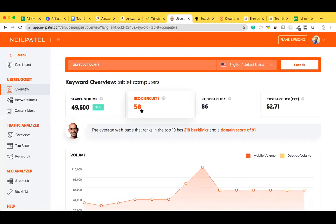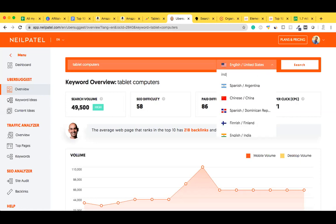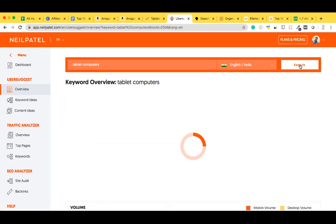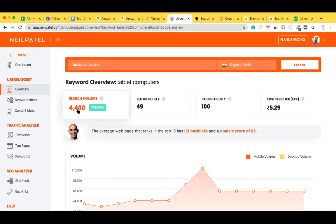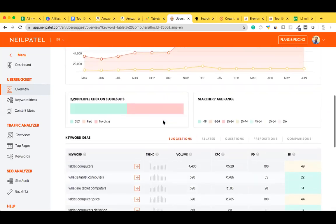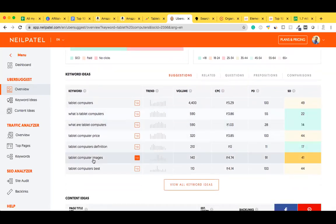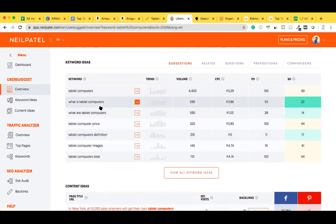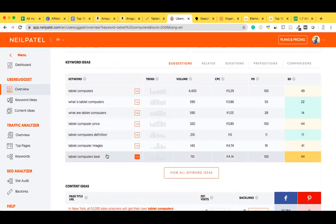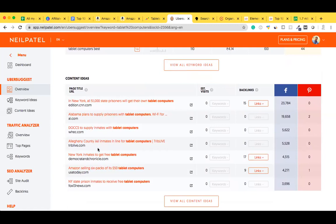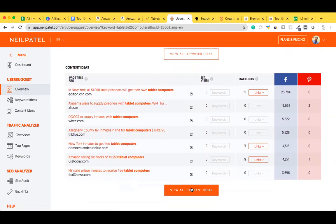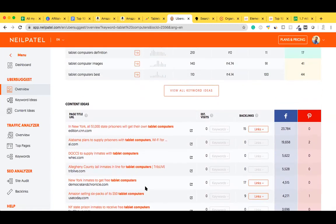There's a search volume of about 49,500, with SEO difficulty at 58 and paid difficulty higher. Changing the country to India, I get a search volume of 4,400 with an SEO difficulty of 49. Scrolling down, it gives keyword ideas: 'what is tablet computers', 'what are tablet computers', 'tablet computer price', 'definition', 'images', and content ideas as well. So I can go ahead with 'tablet computers' as my keyword.